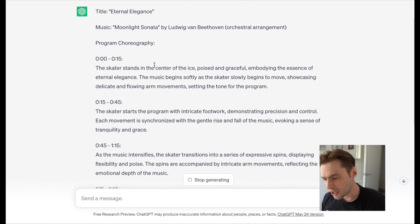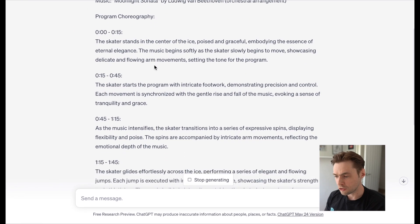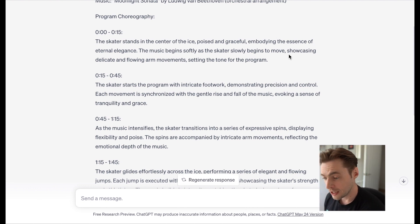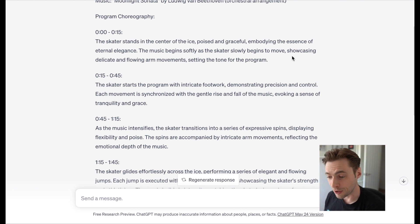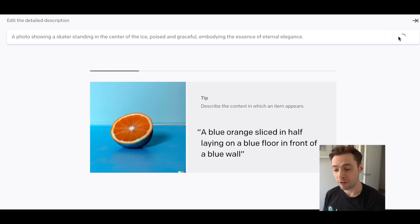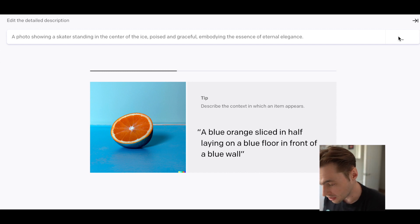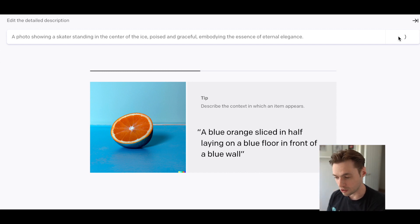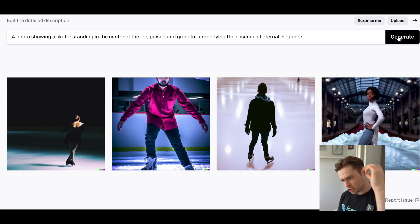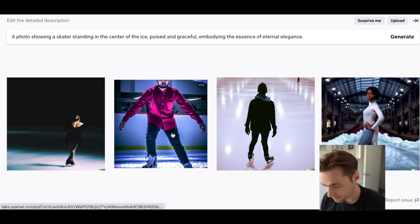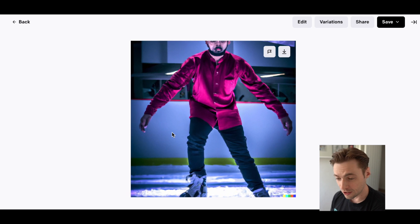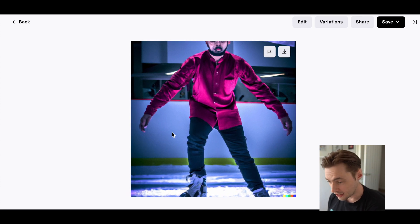For the first 15 seconds, the skater stands in the center of the ice, poised and graceful, embodying the essence of eternal elegance. The music begins softly as the skater starts to move, showcasing delicate flowing arm movements. We can go one step further — over to DALL-E, the image generator — and here it's showing us what landing in the center of the ice, poised and graceful, embodying the essence of eternal elegance would look like. I'm not sure it's quite as the description had.